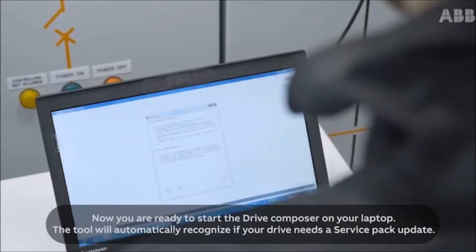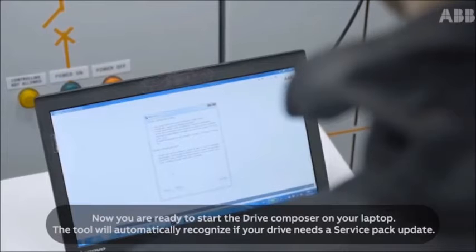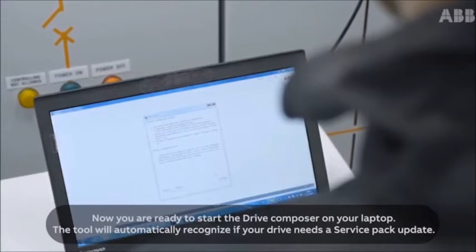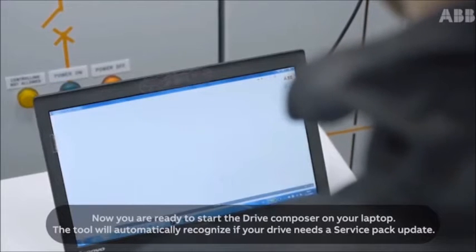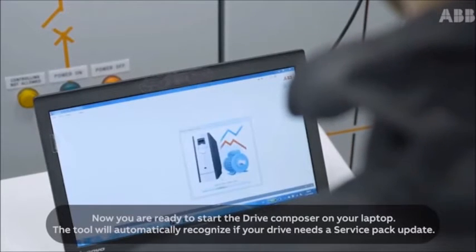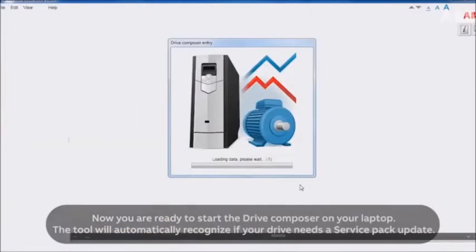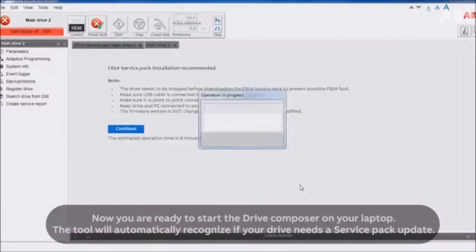Now you're ready to start the Drive Composer on your laptop. The tool will automatically recognize if your drive needs a service pack update.